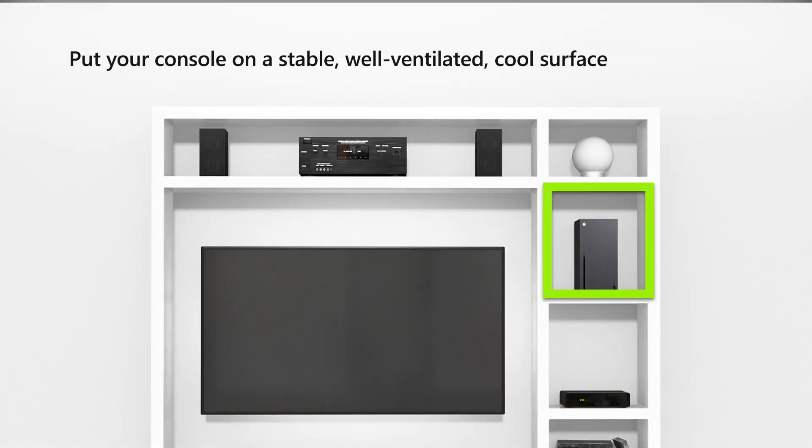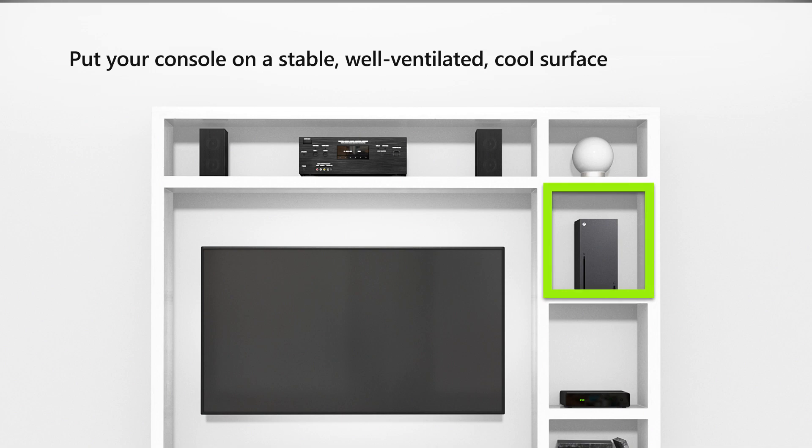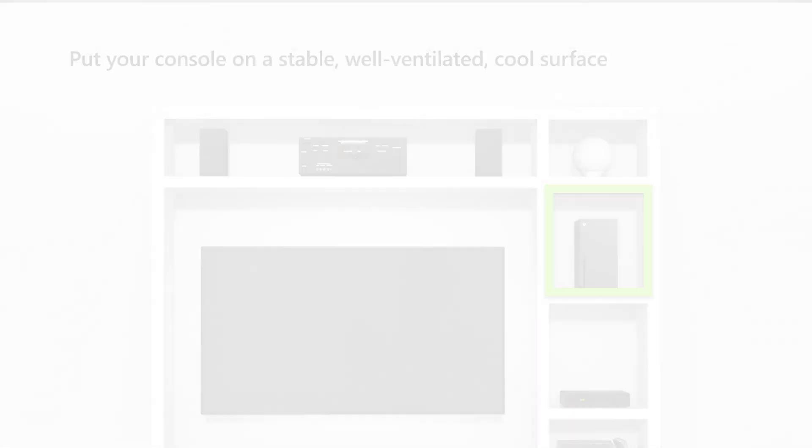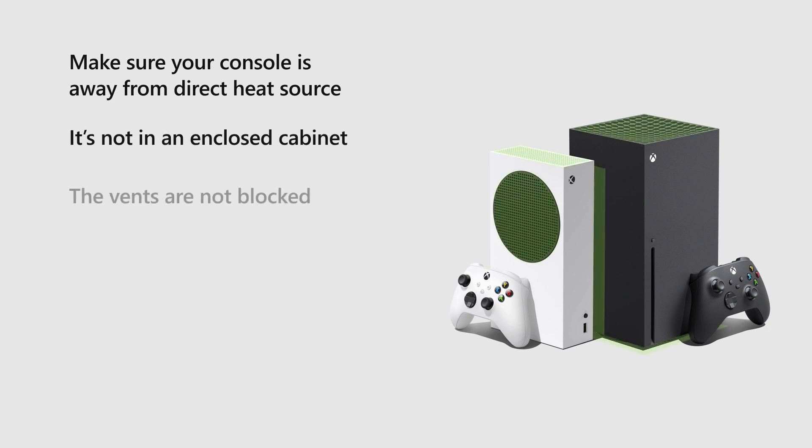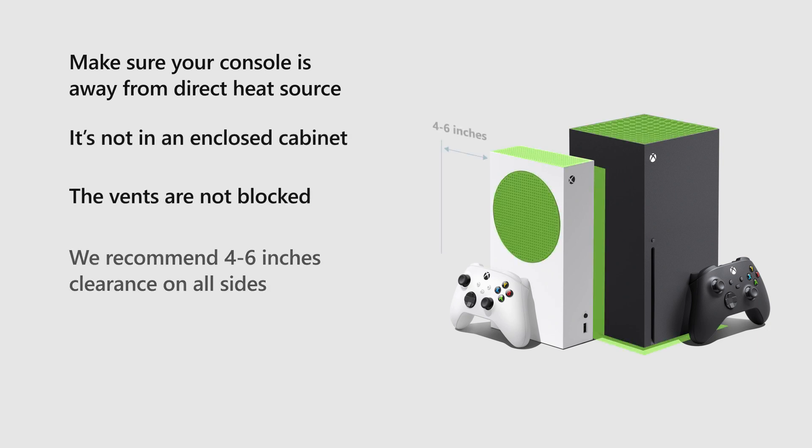Put your console on a stable, well-ventilated, relatively cool surface. Make sure your console is away from a direct heat source, it's not in an enclosed cabinet, and the vents are not blocked. We recommend 4 to 6 inches clearance on all sides.